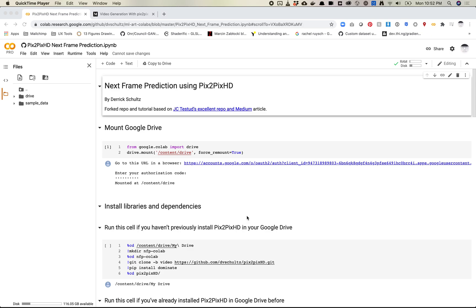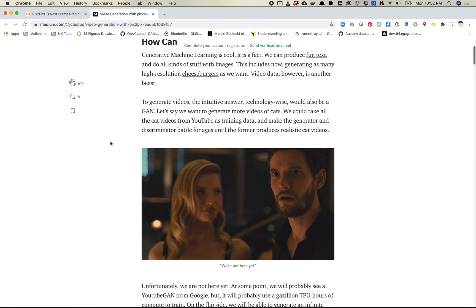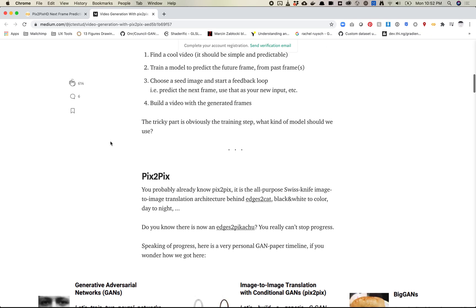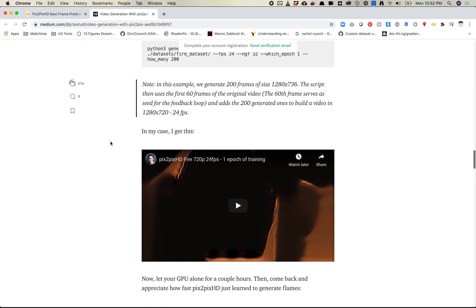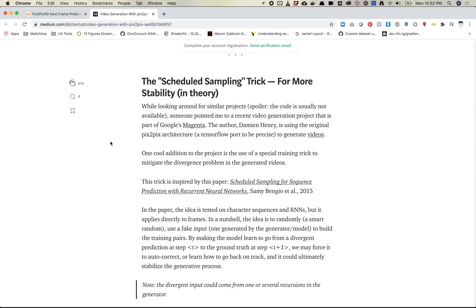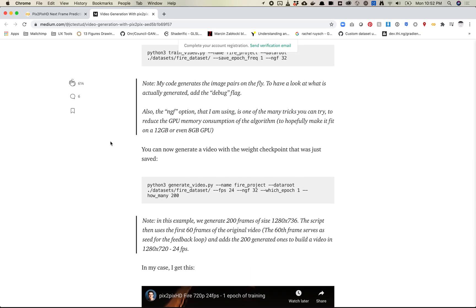So let's walk through the first steps of this notebook. This will cover just training and then we'll see, depending on how long this ends up being, whether we should also do the video generation. The first thing to start with is I definitely recommend reading this excellent Medium article. This whole code repo that I've forked and made a couple little modifications to is based on JC Tested's article. I definitely recommend reading through this because it will explain a lot of what's going on behind the scenes, as well as some things like schedule sampling that you can play with.